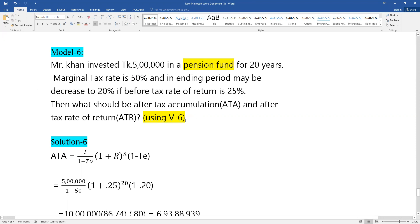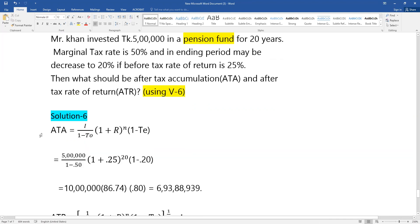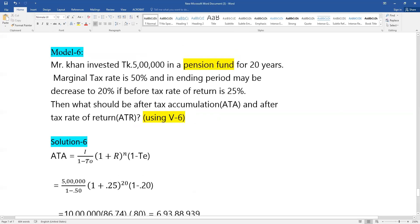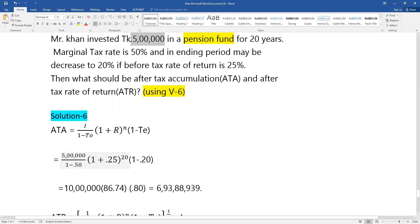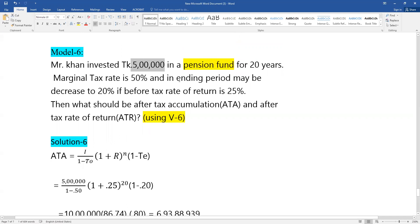The formula changes for this type of problem. For this investment, the formula involves: one minus tax at the opening period, multiplied by one plus r to the power n, then multiplied by one minus the ending tax rate.